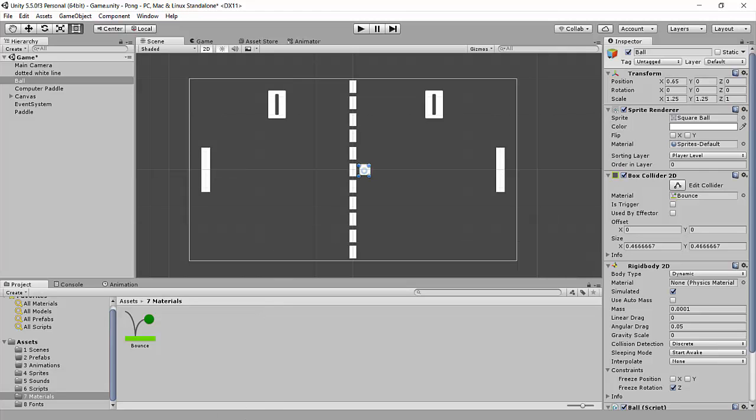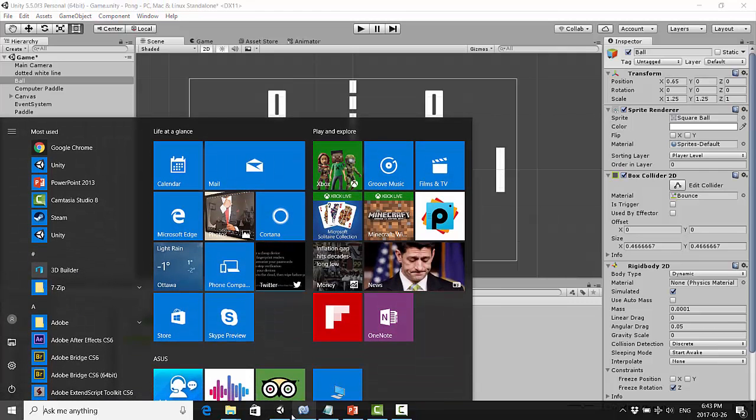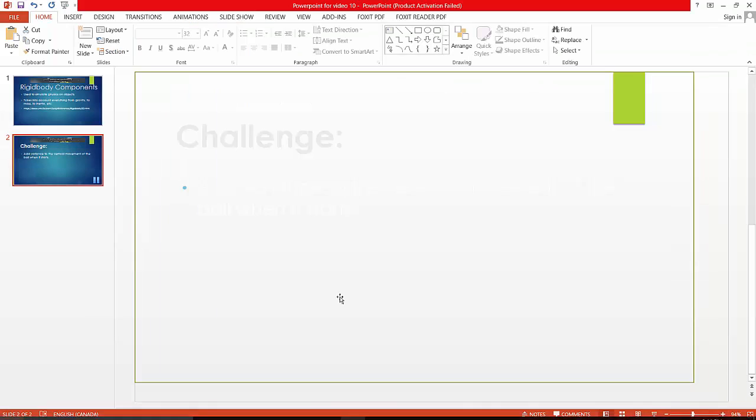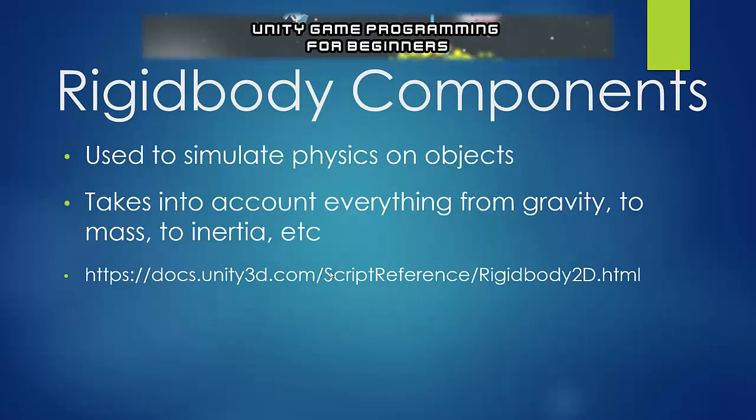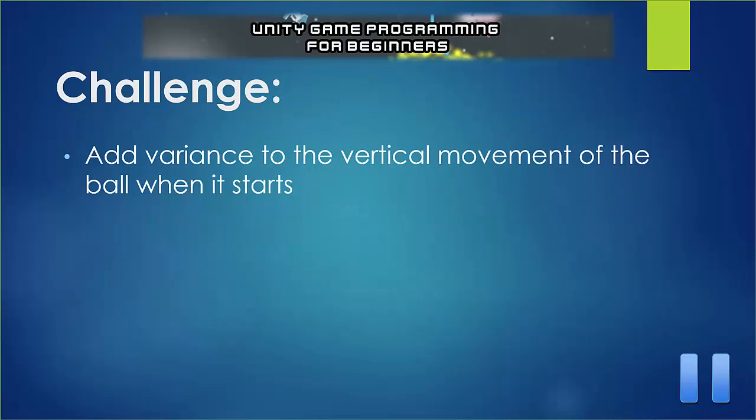Okay, so that is working quite well, and I'm going to give you guys a challenge now. I want you to add some variance to the vertical movement of the ball when the game starts. So, let's keep it moving to the right for now, but let's just give it a chance of either starting off by going up or going down or just going to the right. So, pause the video and see if you can figure that out.